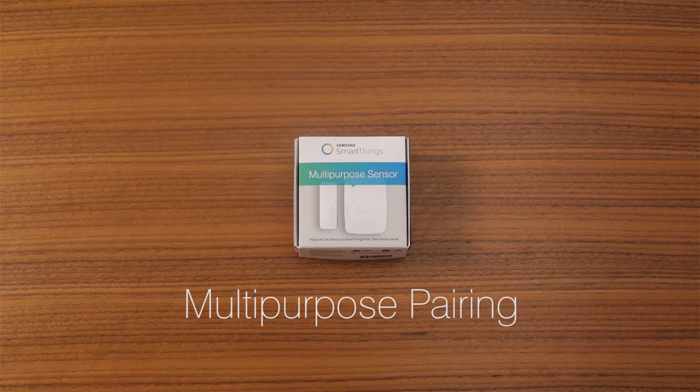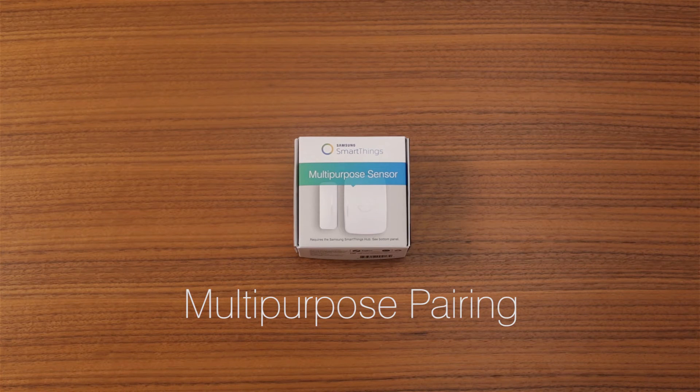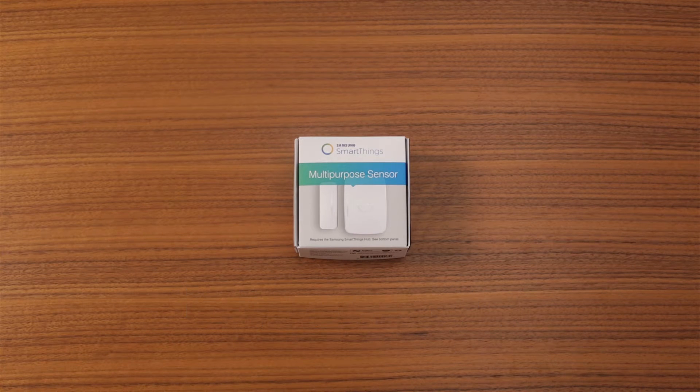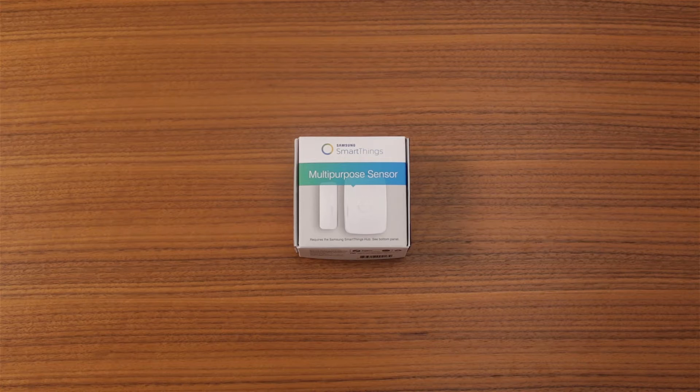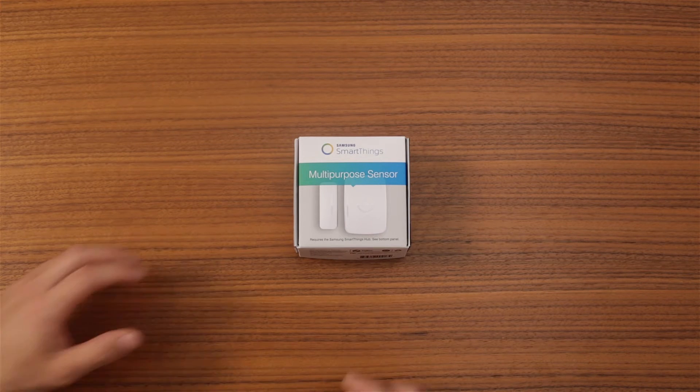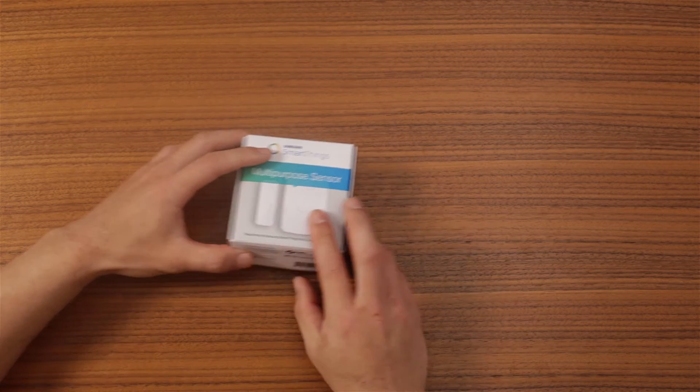The Samsung SmartThings multi-purpose sensor acts as an open-closed, vibration, orientation, and temperature sensor all in one.